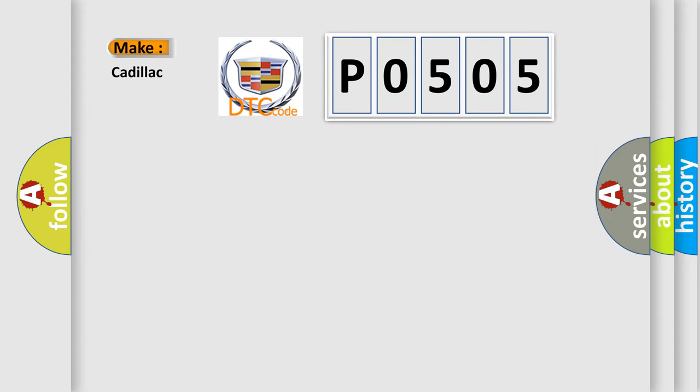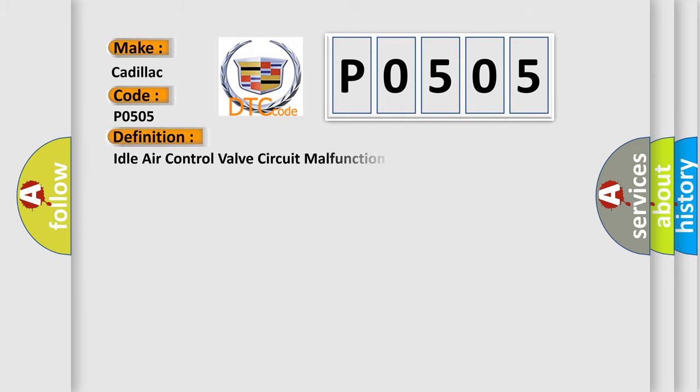So, what does the diagnostic trouble code P0505 interpret specifically for Cadillac car manufacturers? The basic definition is Idle Air Control valve circuit malfunction.